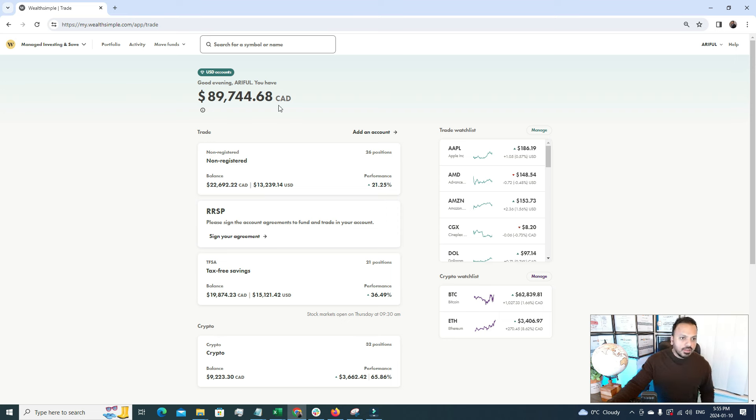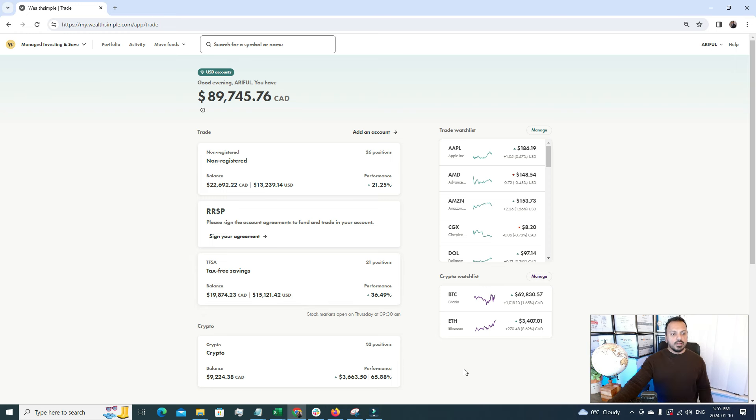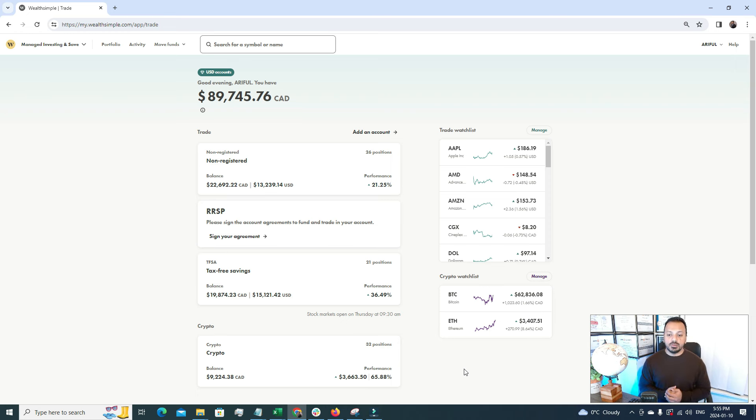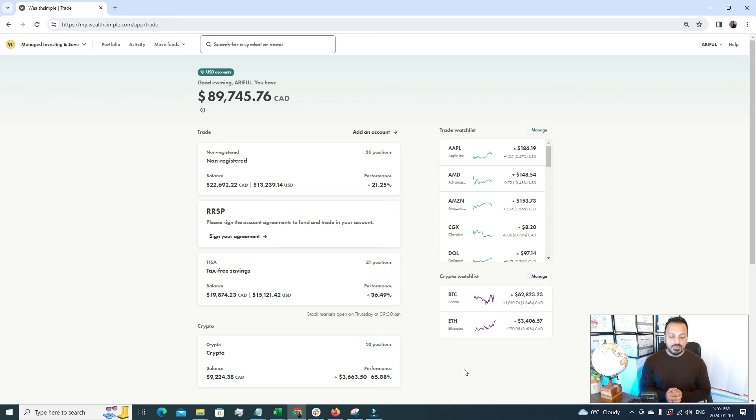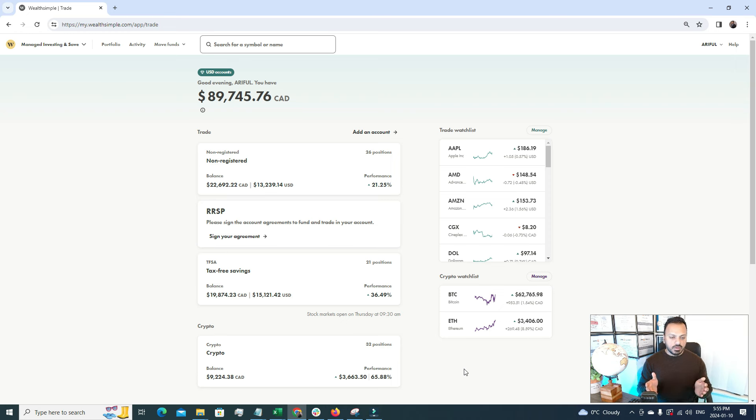There are a few sections of my stock portfolio: the first one is non-registered, the second one is TFSA, and the third one is crypto. Let me first talk about what is TFSA. TFSA stands for Tax-Free Savings Account. If you're in Canada, you get this TFSA.